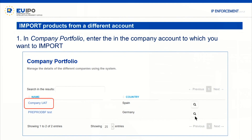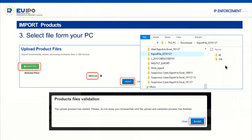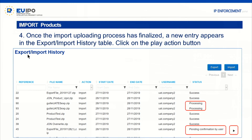To import the information into another company, go to your company portfolio, choose the target company, enter the export/import history in the product portfolio, and click on import. From your PC, select the zip file you want to import by clicking 'select file' — your desktop will open, you select the file and click import. The import goes much faster than the export since the zip file is already created. You click accept and it takes you back to the export/import history.